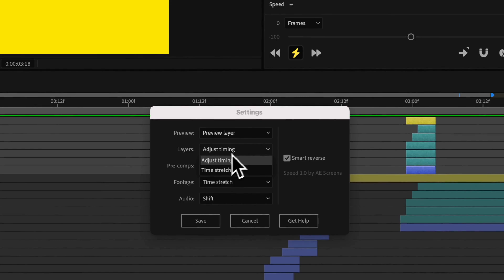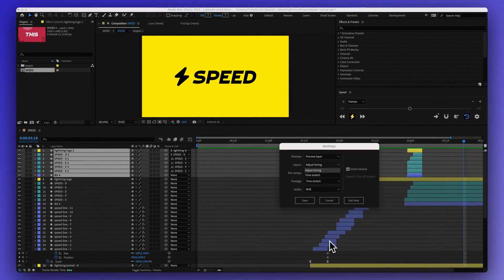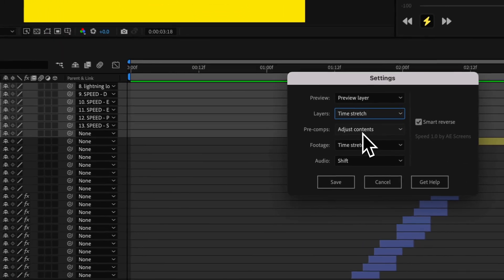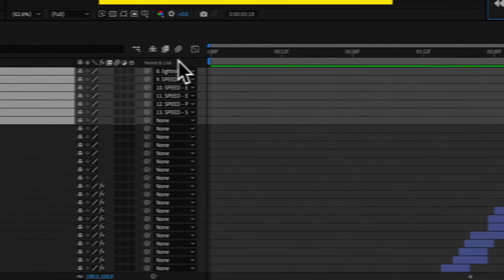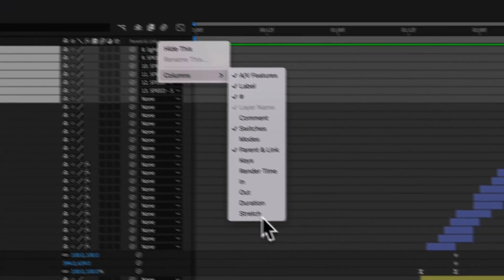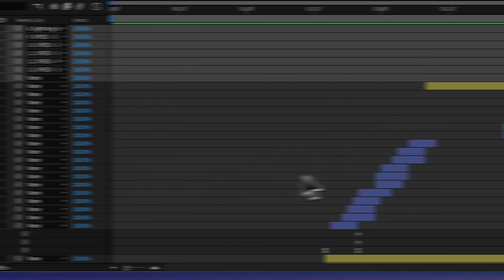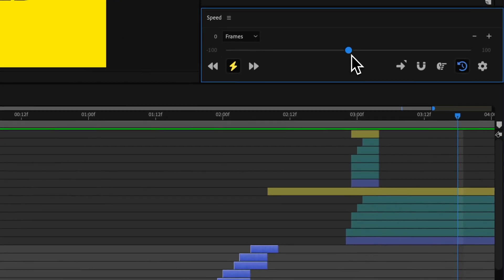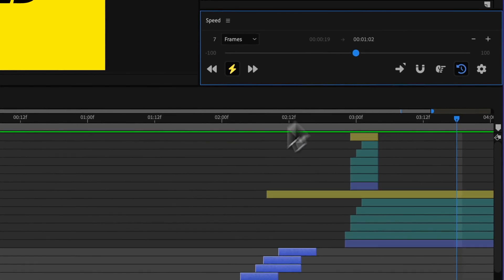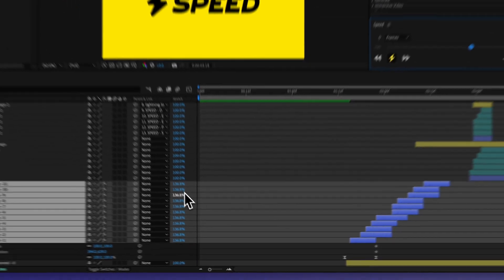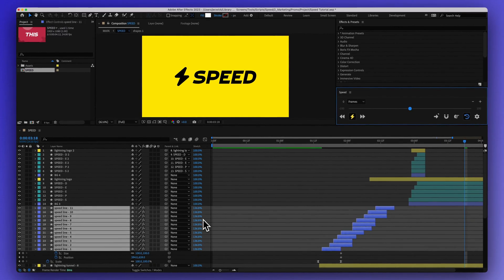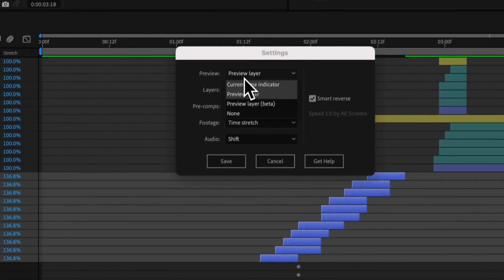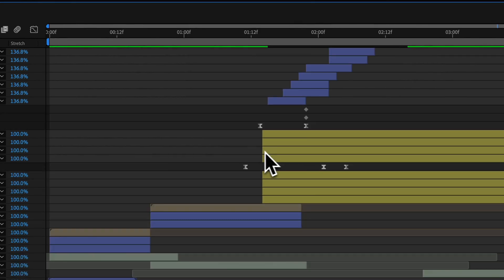Layers by default, this is going to actually adjust the timing of all the keyframes and the in and out points, but you can instead change this to time stretch. And I'll go ahead and make stretching visible on the columns over here. And so what that's going to do is just adjust the actual stretching within after effects. Go ahead and change this back to current time indicator.